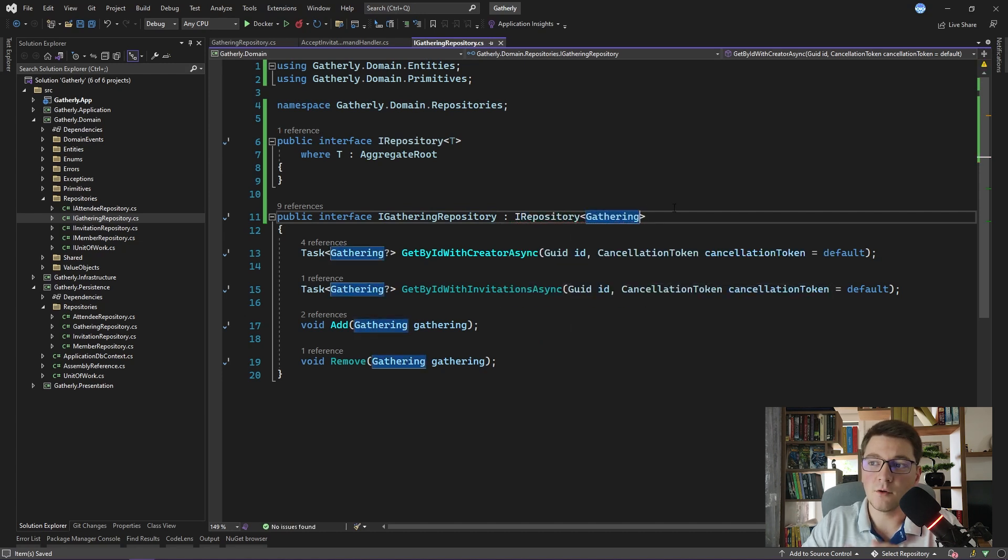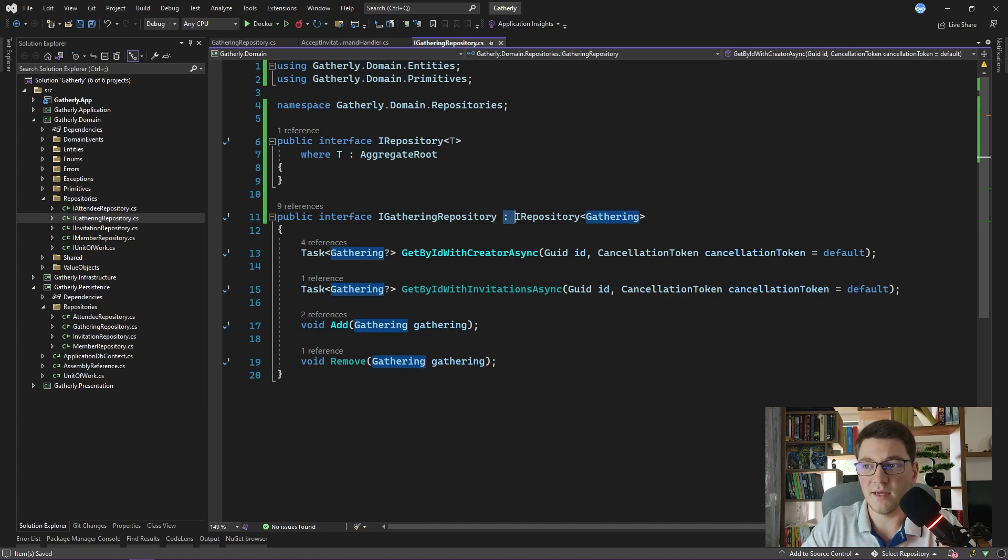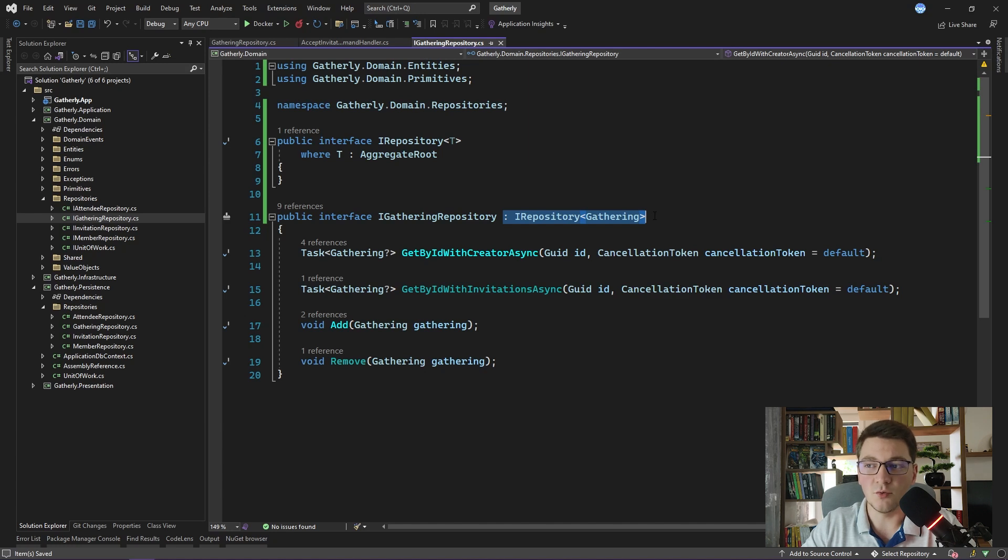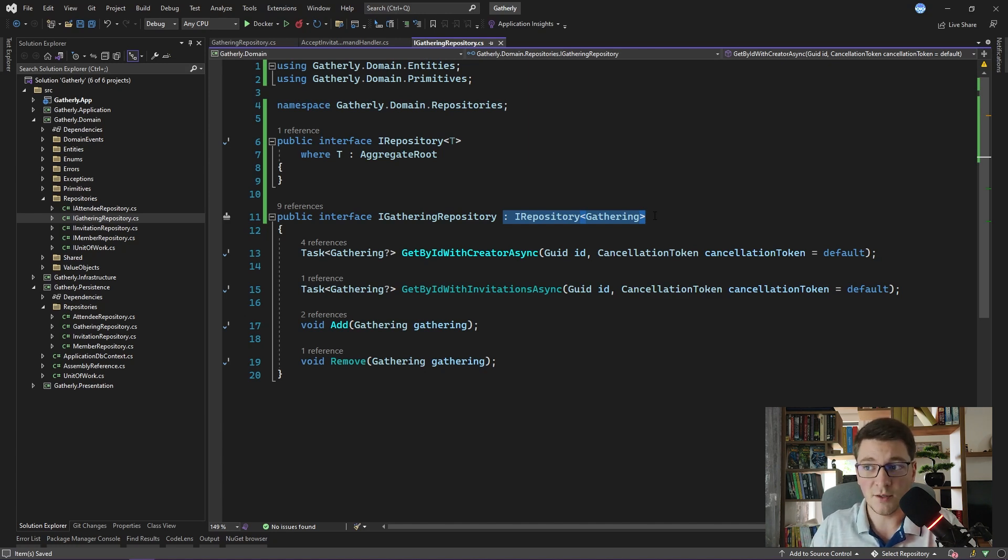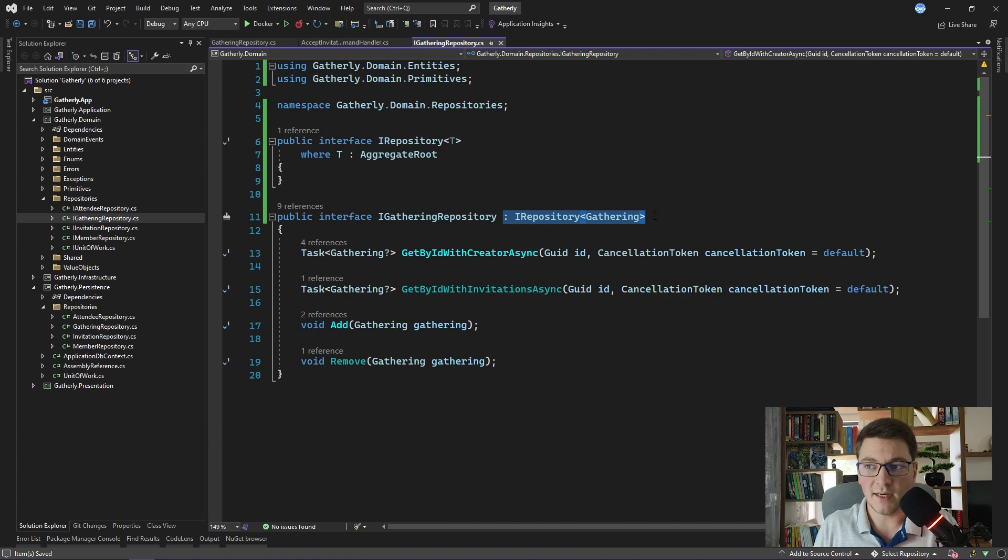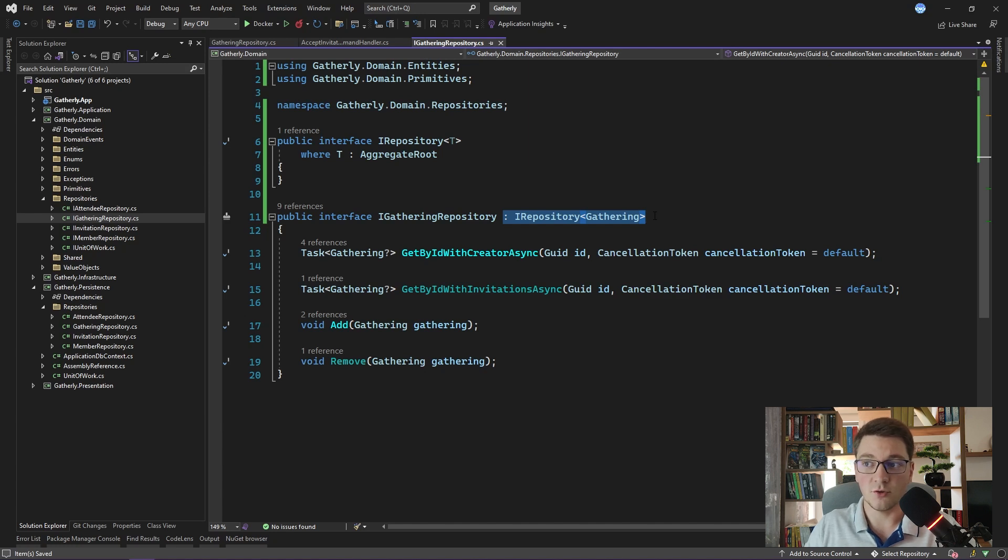Now of course, this doesn't prevent somebody from just creating a repository interface which does not inherit from the base iRepository, and you can't really force anyone to do this. What you can do is write a unit test that uses reflection to get all of the repository interface definitions inside of your domain layer. And this test should verify that all of the repository interfaces implement the generic iRepository interface. So that is one way that you can enforce this constraint.